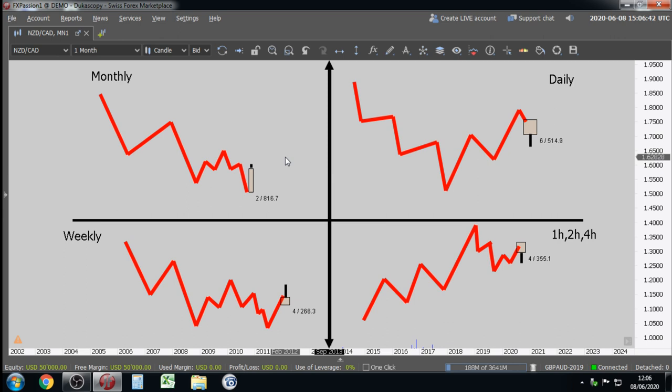So, bullish and bearish candlestick formation in multiple time frames. How are we going to trade this on the one-hour, two-hour, four-hour chart?